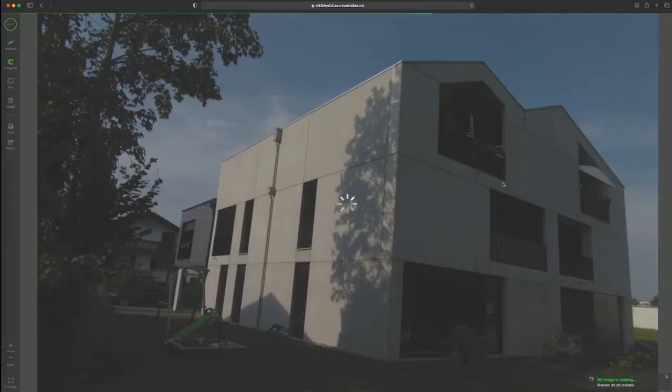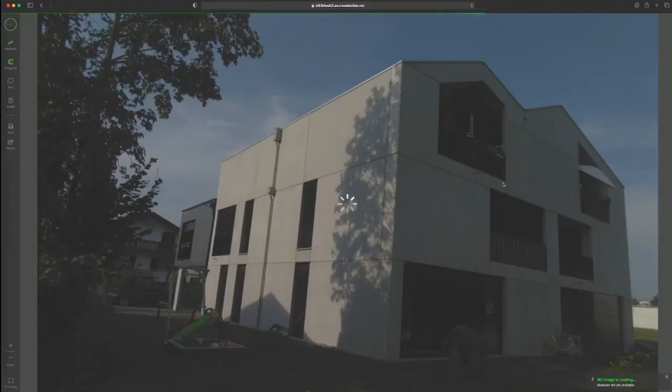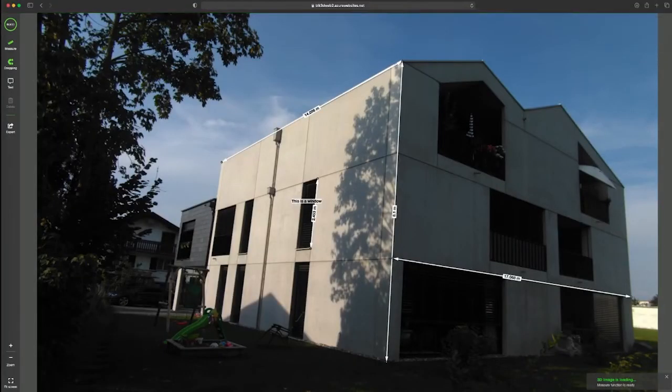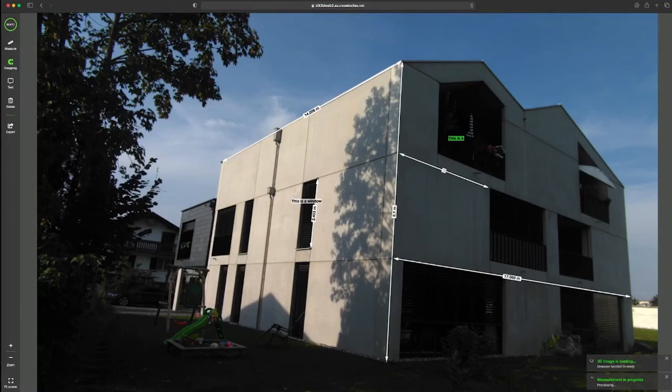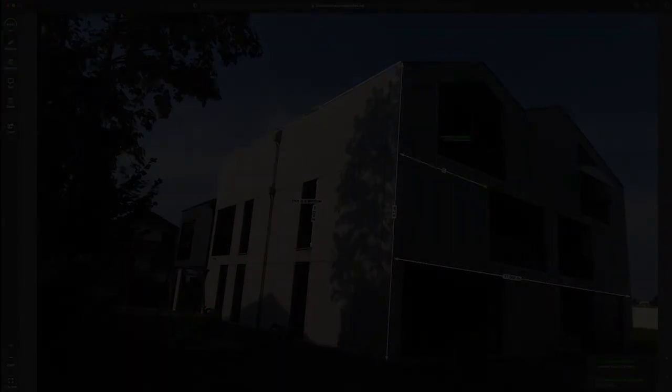Once it's loaded click a couple of points to measure. You can add tags, notes, you can also export it or you can save all the changes back to the link. This way you see how very easy and fast it is to share measurable images with anyone anywhere.